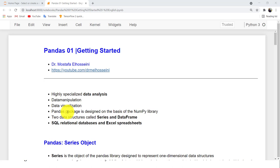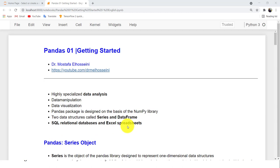If you want to do analysis or predictive analytics, data visualization, data manipulation, easy-to-use coding, and it suits tabular data, SQL relational databases, and Excel spreadsheets — I recommend Pandas for you.